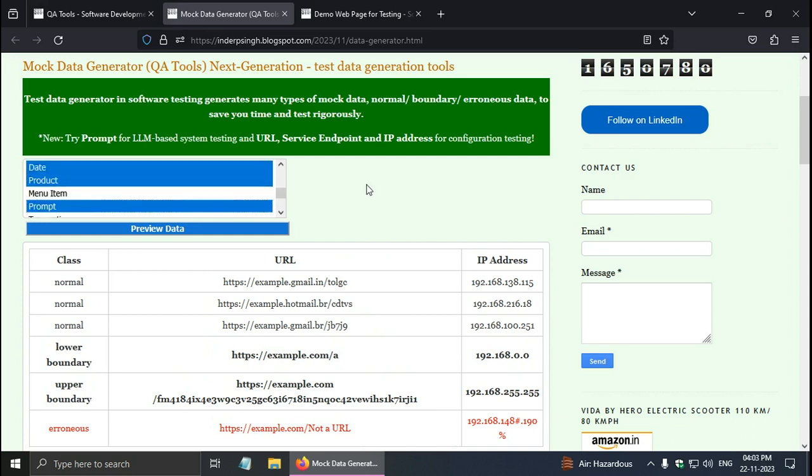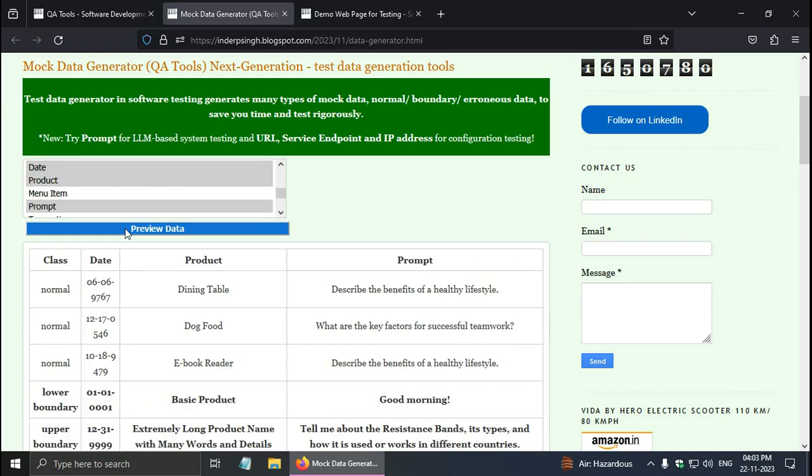Suppose you want dummy data or synthetic data generation for machine learning. This random data generator gives both valid and erroneous data. For example, I want dates, products, and prompts. So I select that and click on preview data. So I will get those dates, products, and prompts.